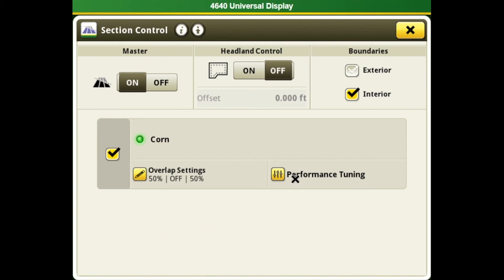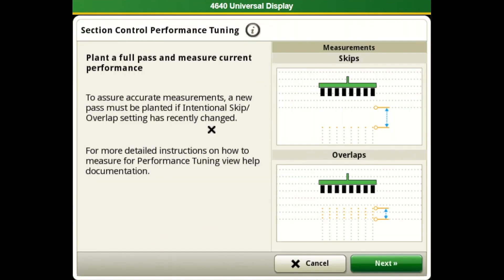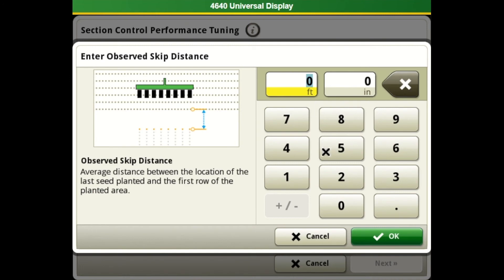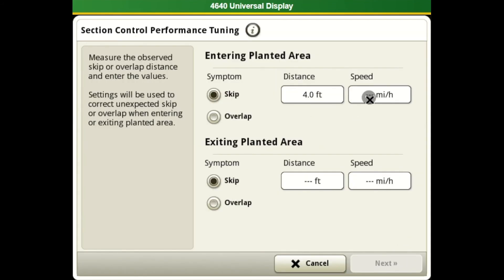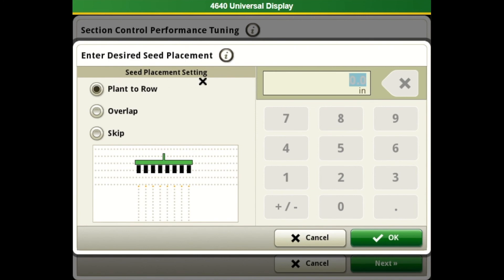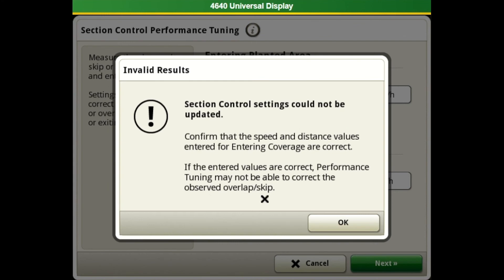We can also come into this performance tuning, which will help us select the proper timings to get rid of our skips or our overlaps. This calculator is very simple to use. We can set up the distance and the speed that we are going where we were seeing a skip or an overlap, and it will automatically select a correction for us to use. We will go with a four-foot skip at four miles per hour. We will want our seeding placement set to plant to row, and it says that our values are not put in, so we are currently getting the best results that we can.